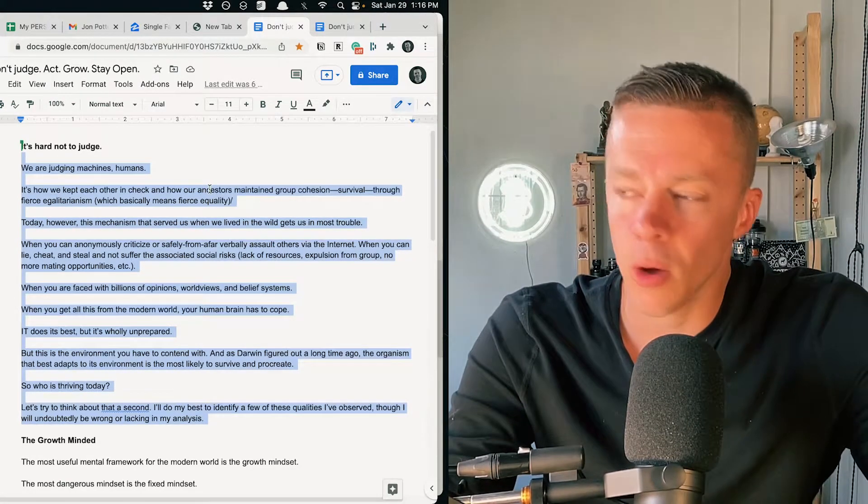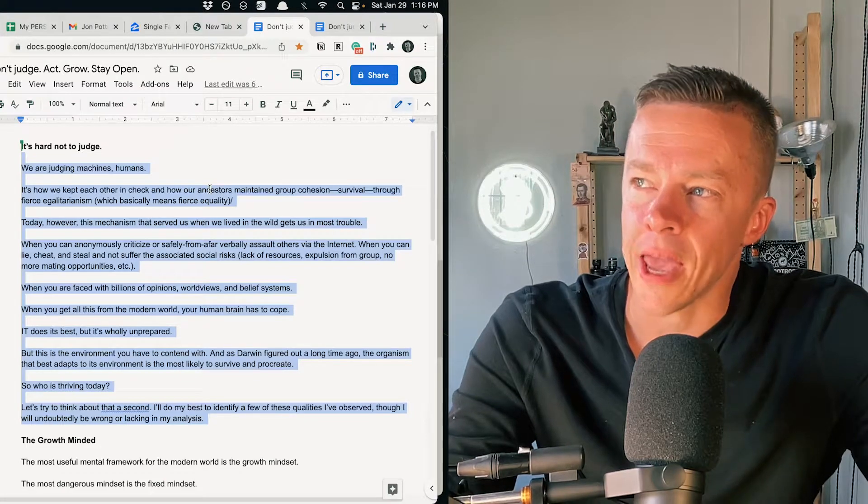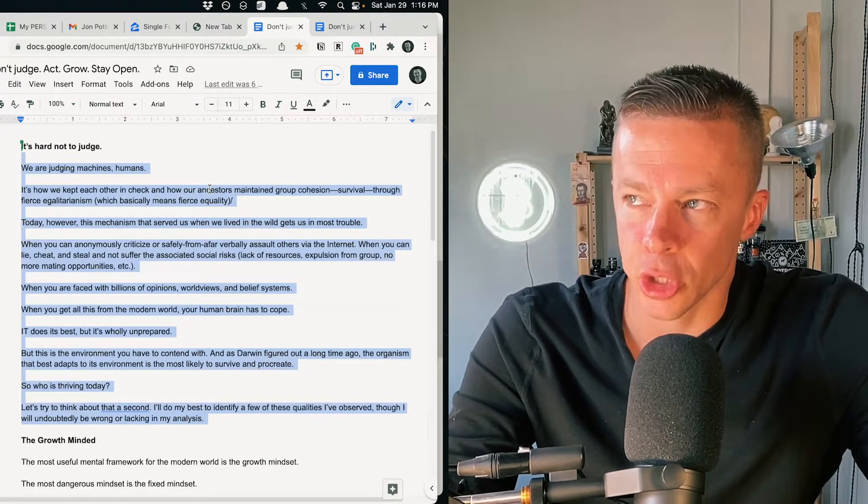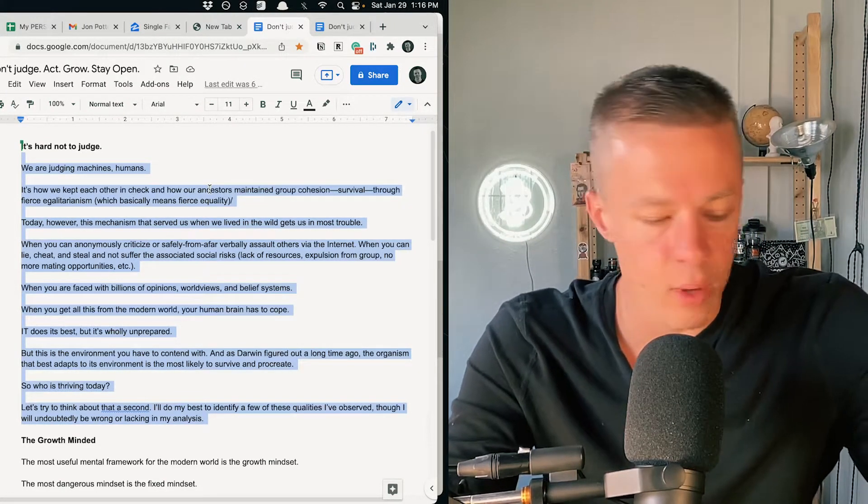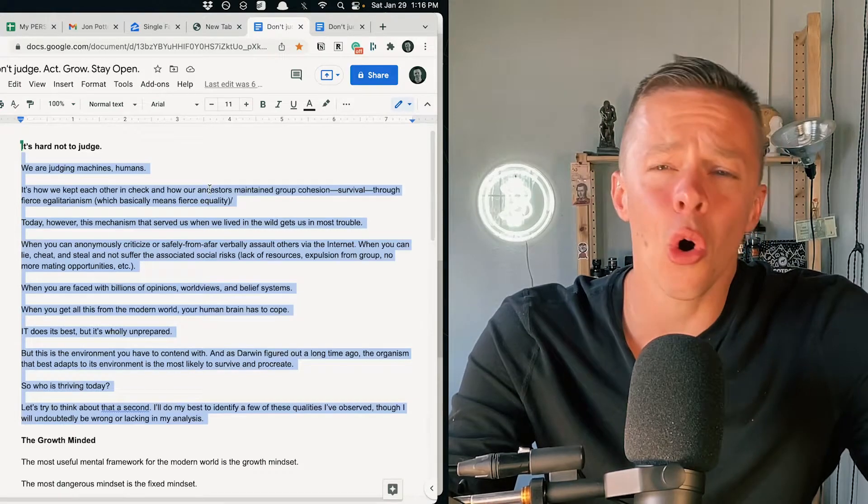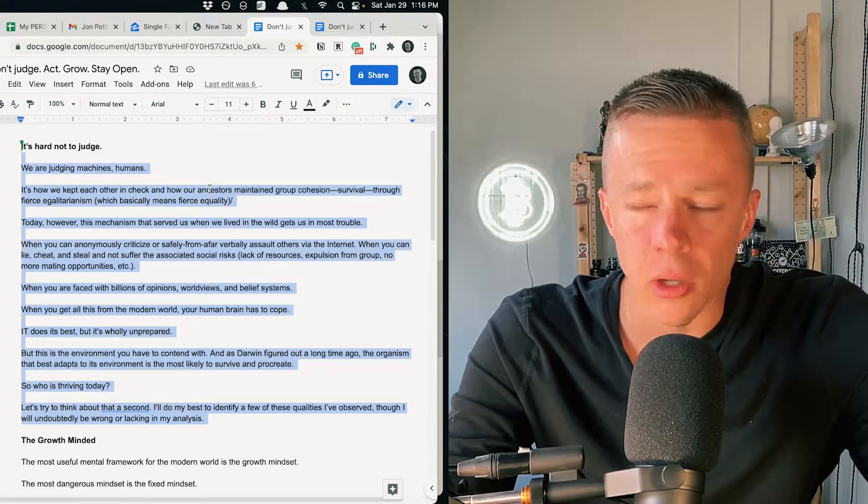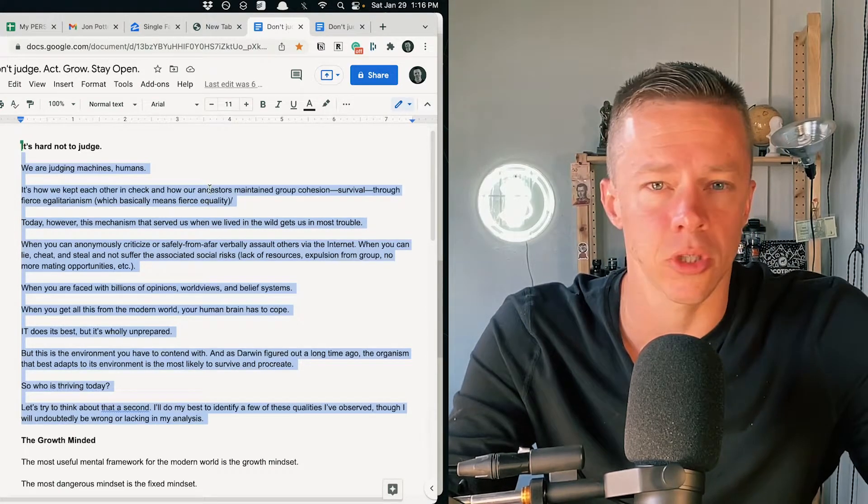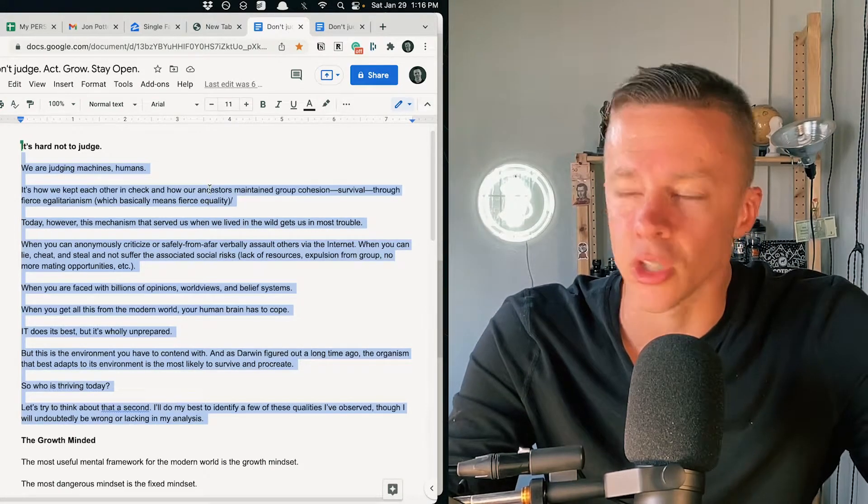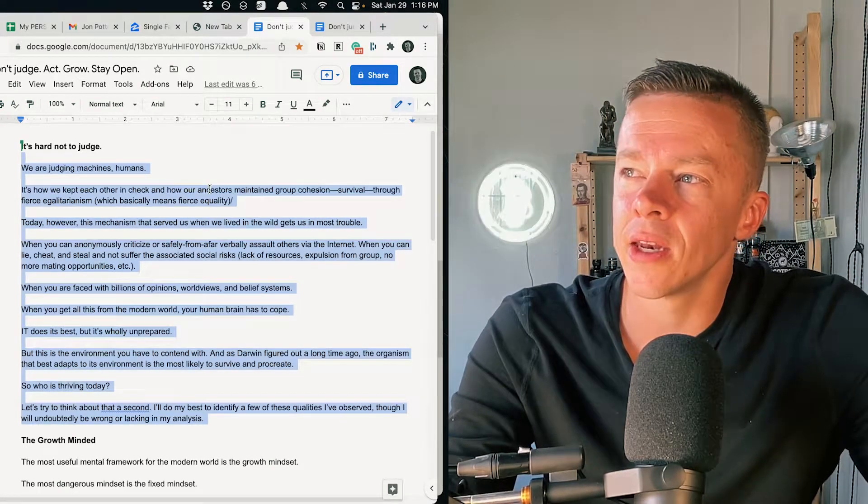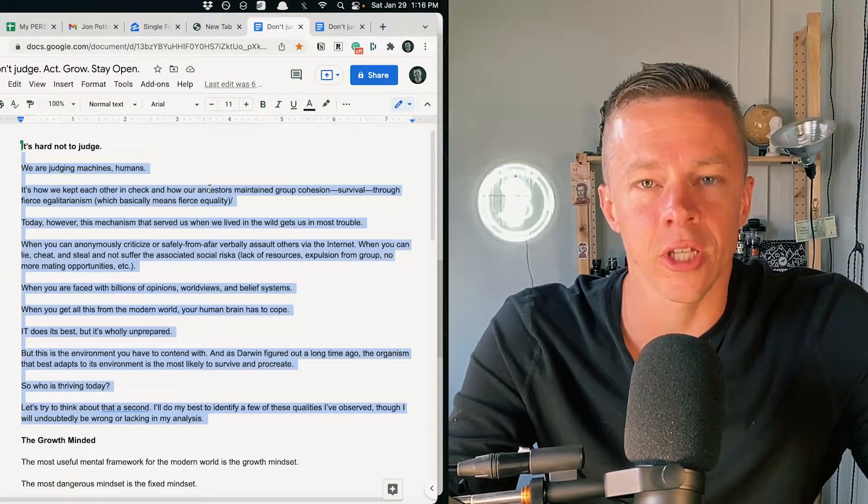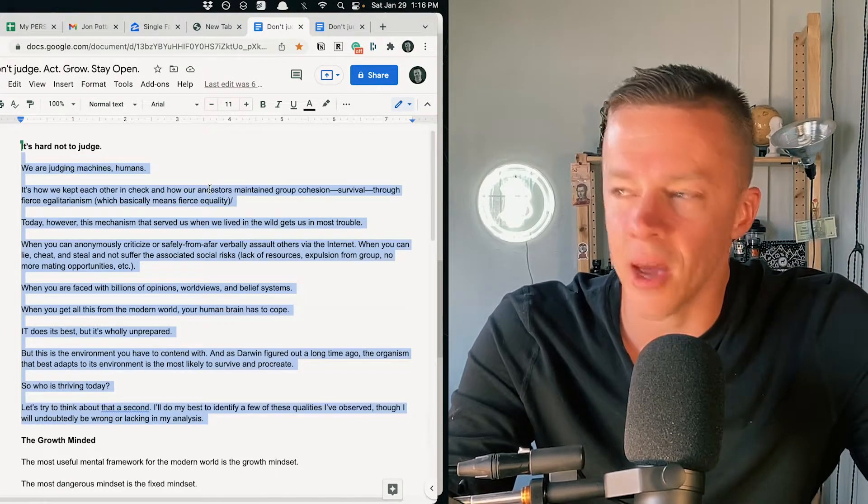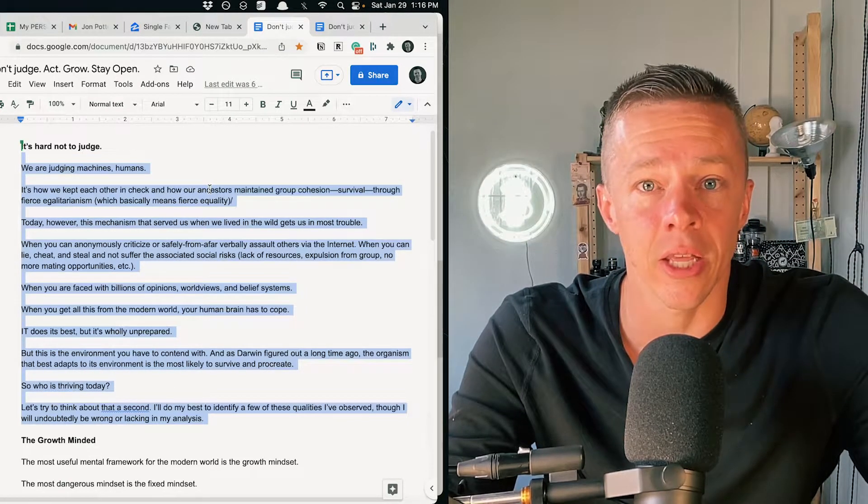Think about when you're analyzing a relationship of some friends or a friend who's dating somebody new or whatever. You have all these opinions, all these judgments, all these labels. You can almost certainly know how this is going to end up. You might even place a bet on it.